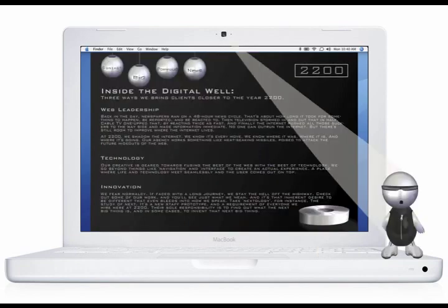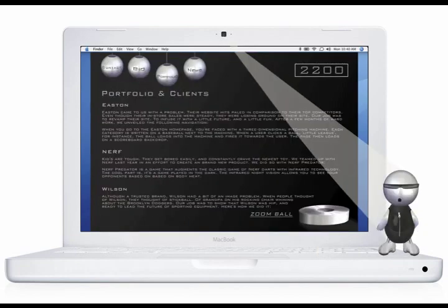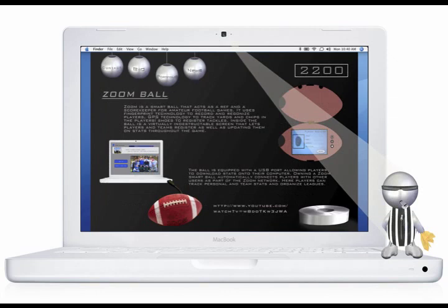We've helped a number of clients bring their brands closer to the year 2200. Take Wilson, for instance. Although a trusted brand, they had an old-school image. We invented zoom ball technology.